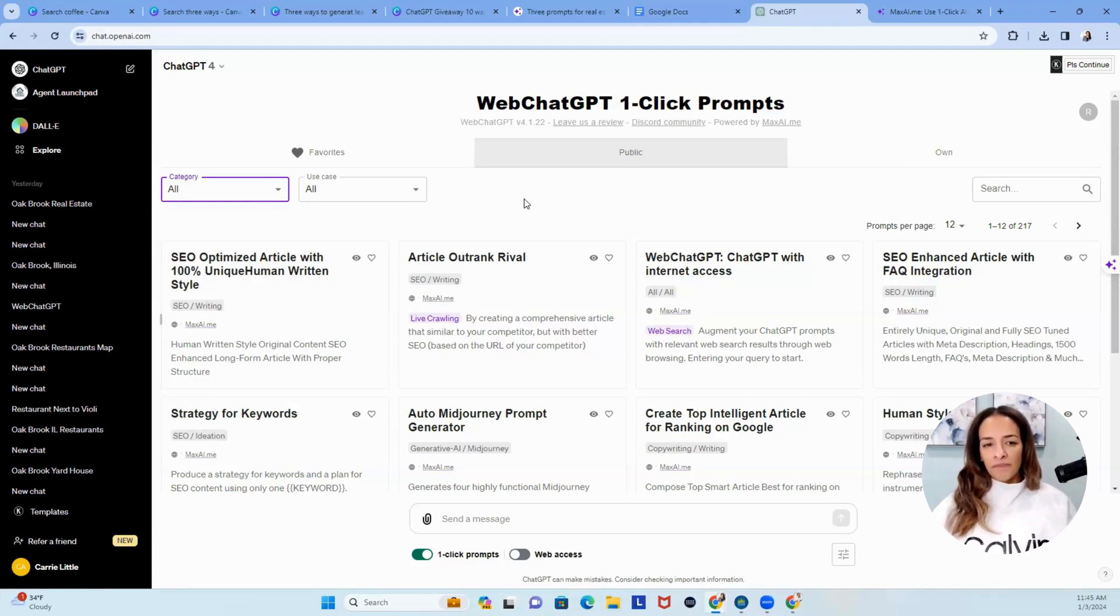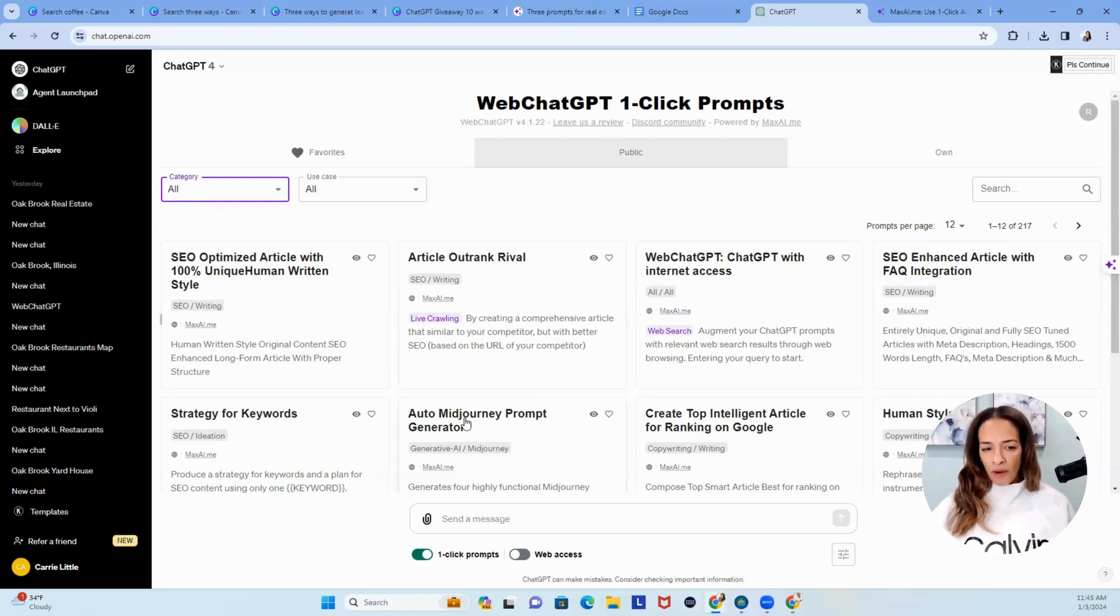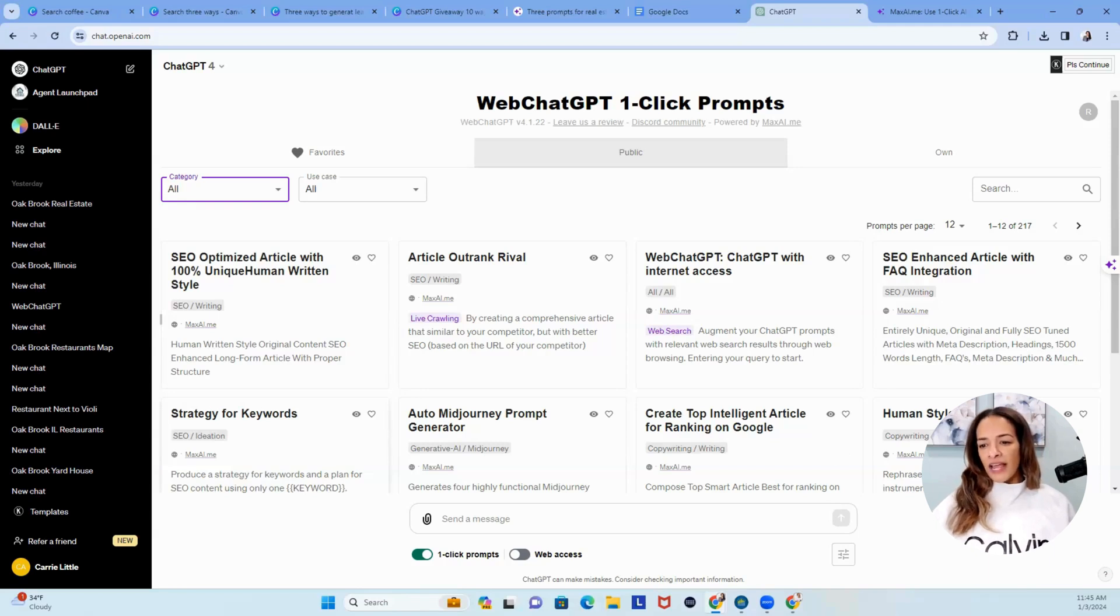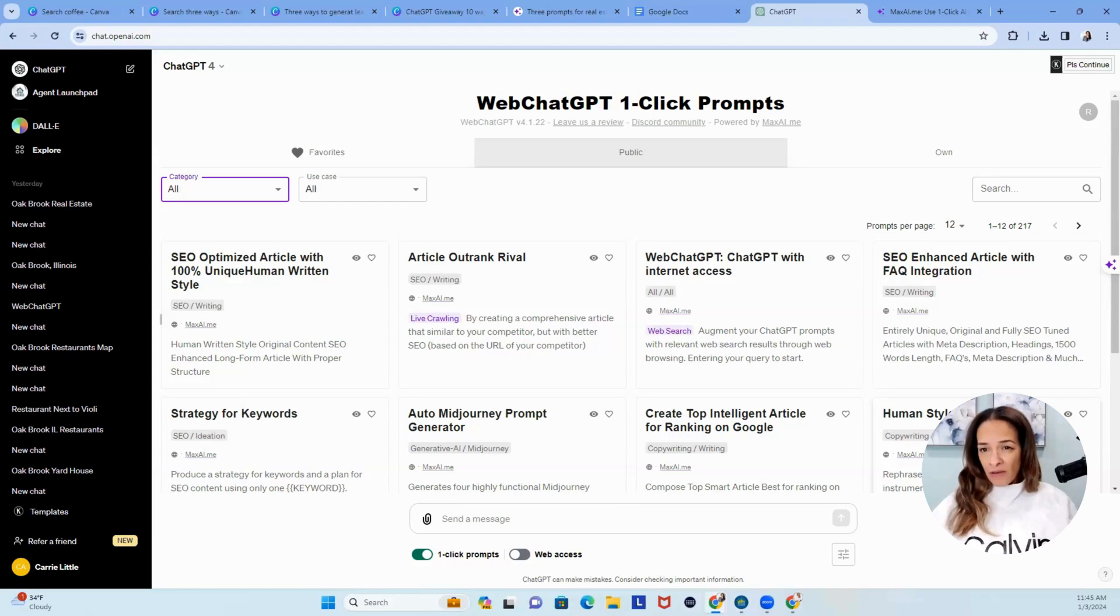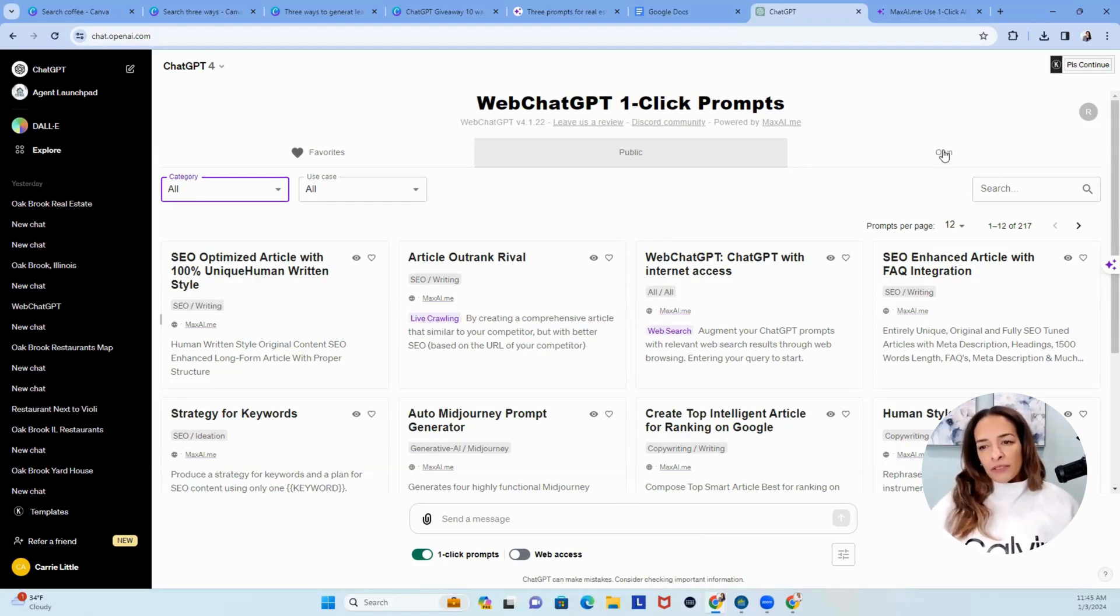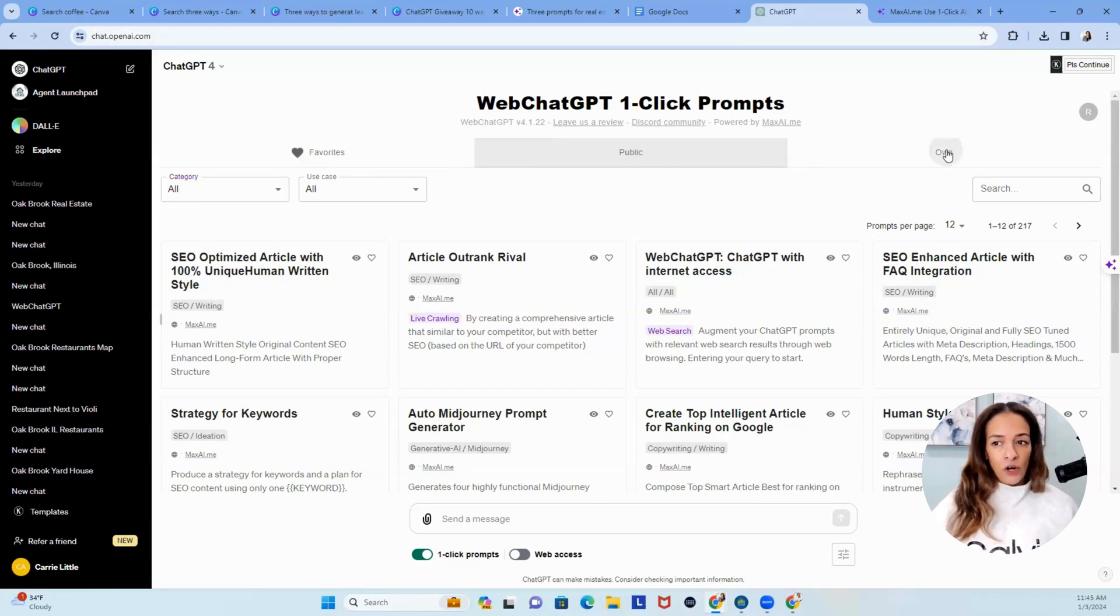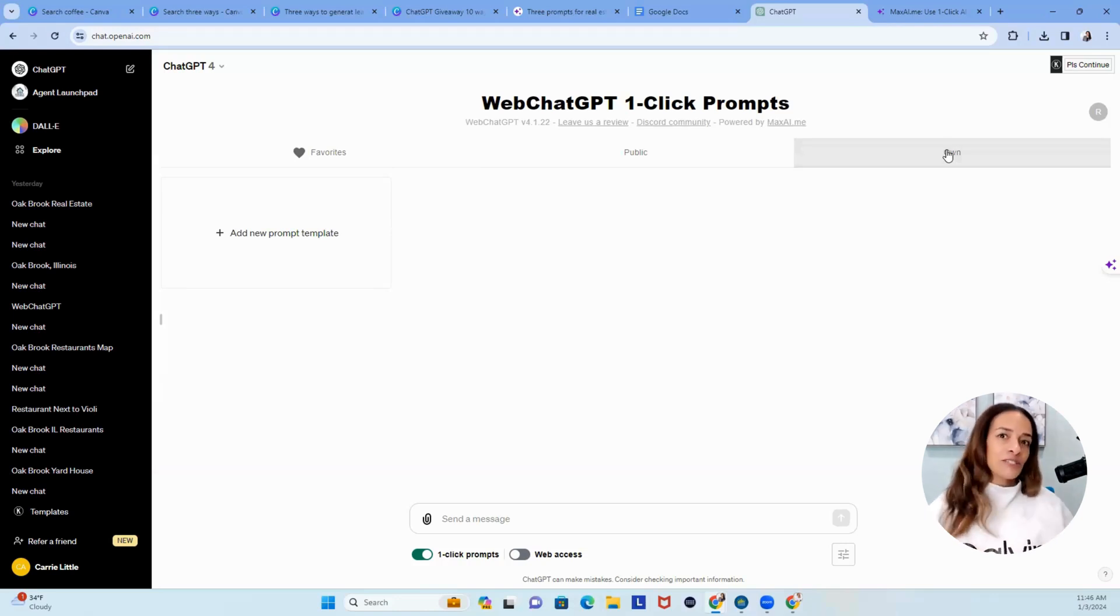But here's what I want you to see, is because I've been using this for a while, you can see that I have auto mid-journey prompt, I have strategy for keywords, you can also see that I have human-style rewriter. This is because these are the places that I've been hanging out, but I figured what I would do is show you. So of course, you can have favorites, you got public, and your own. I don't have my own here on purpose, because we're going to do this together, and we're going to make it pretty quick.